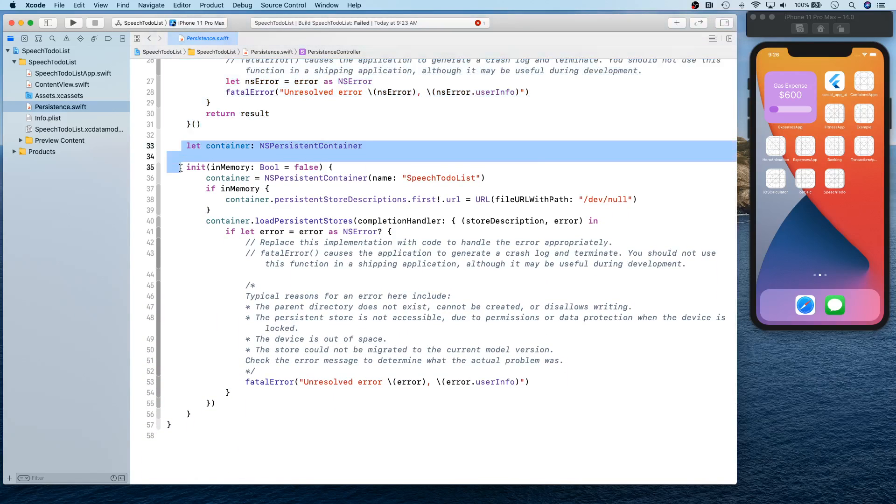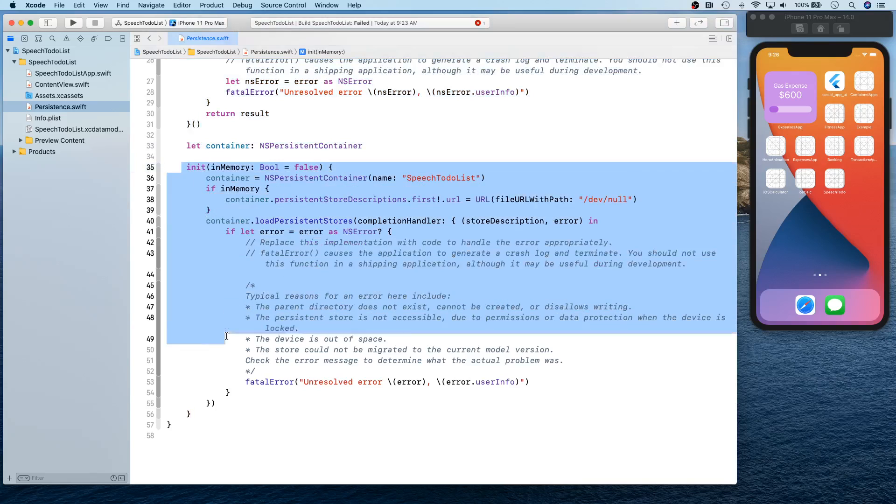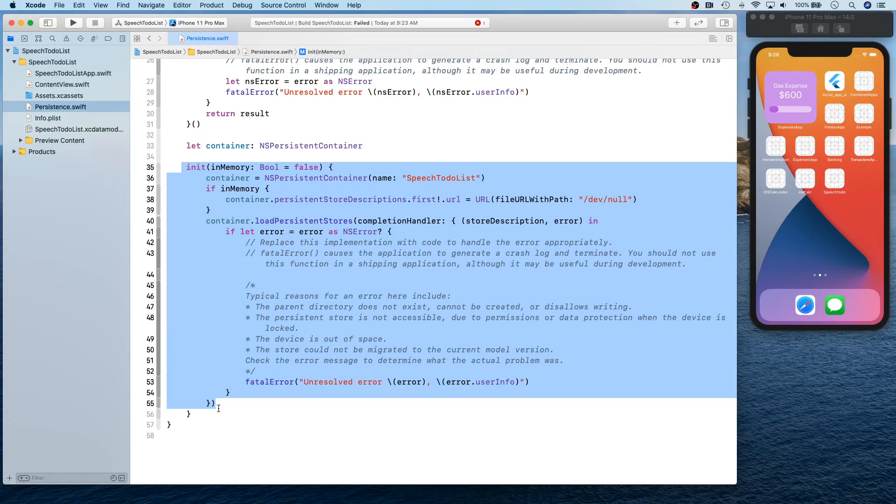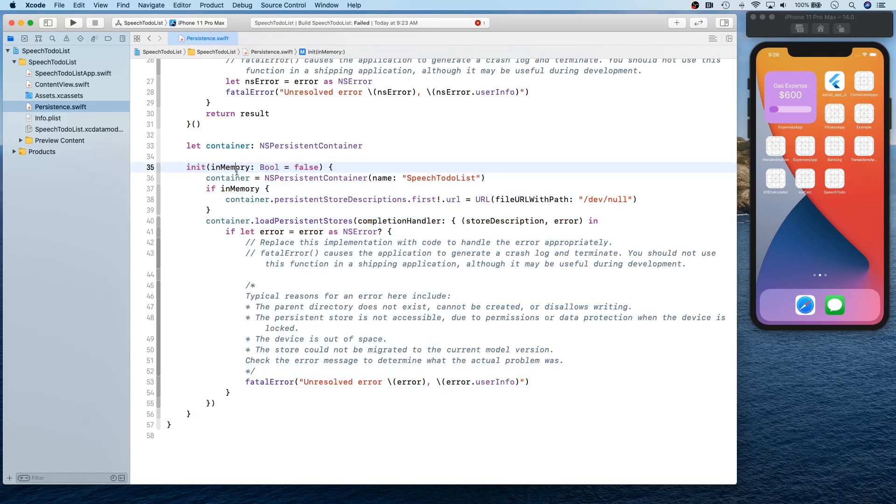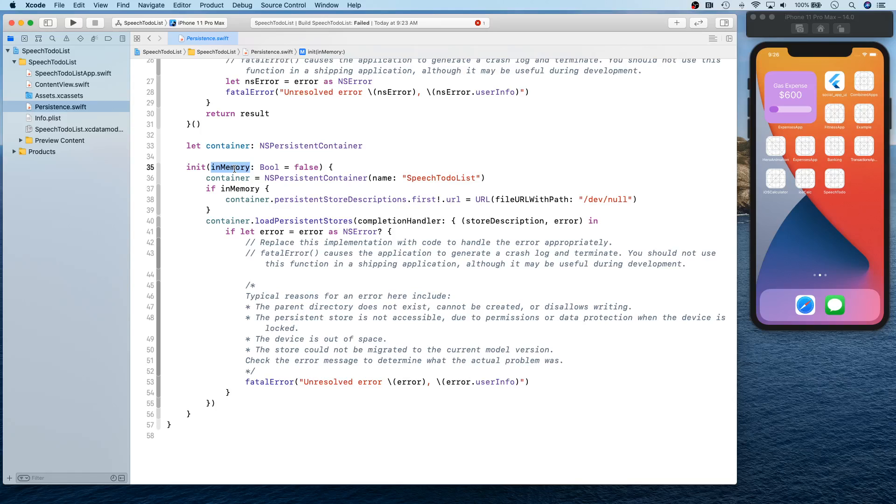But anyways, you have this section for preview, so this is going to be used, utilized in the previous section. Then you have your container, then you have this init that takes a parameter whether to create in-memory container or out of memory, so an actual container file, basically a file store.